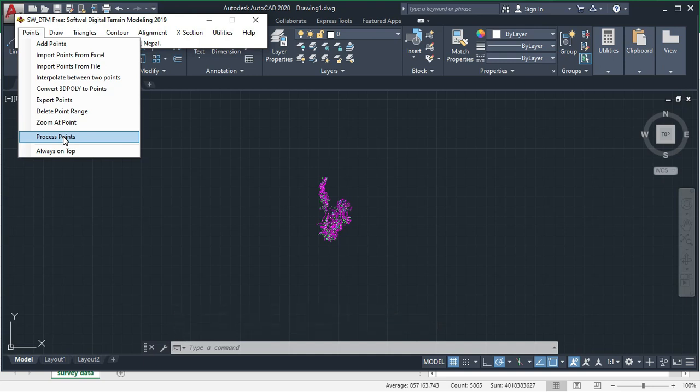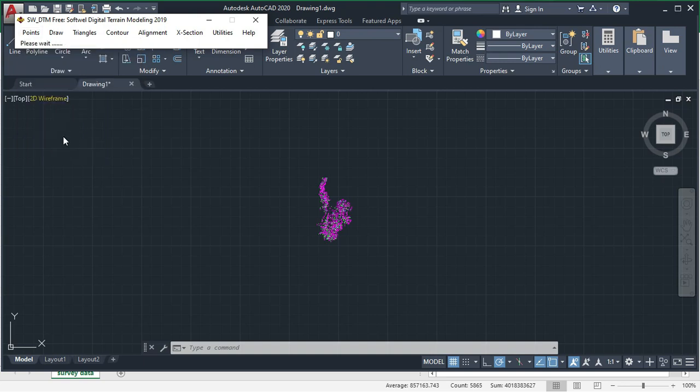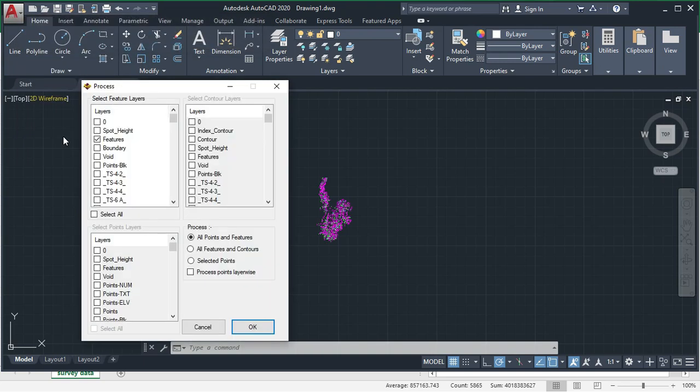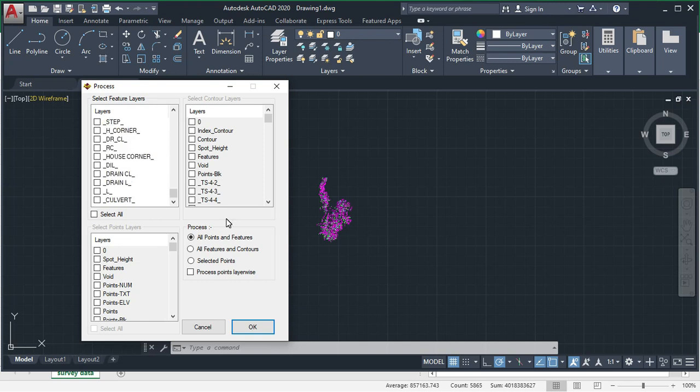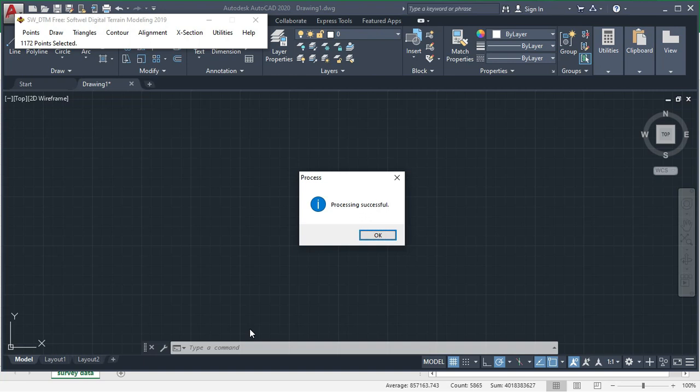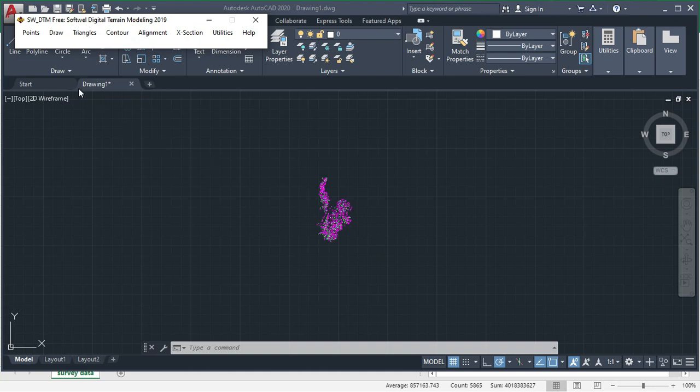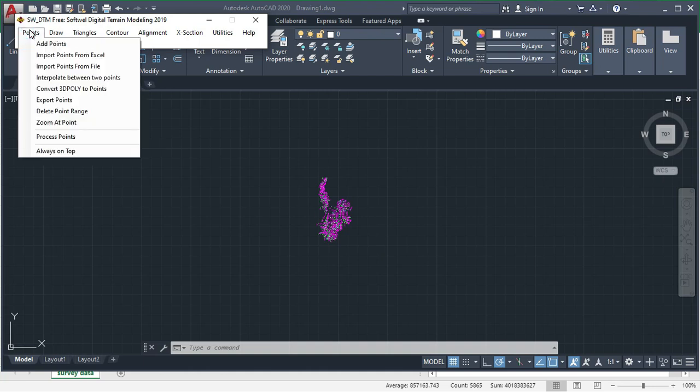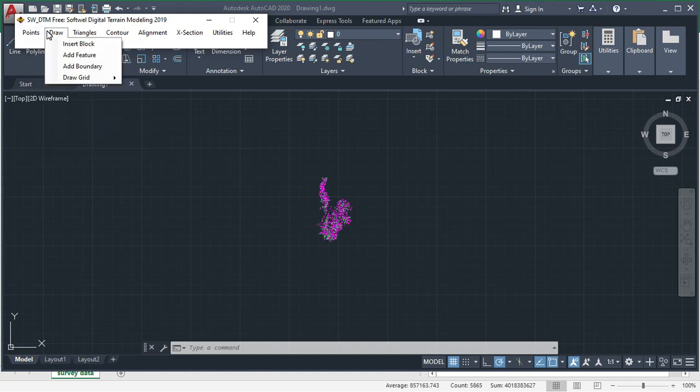After that you have to process points. Click on process points. In the process point window there is select feature layer only, click on features. Process of processing means by which process the processing will be done. Click on all points and features. Ensure that the layer is on, means your layer must be selected. Then click on OK. Then here you can see 1172 points are selected and processing has been successfully completed.